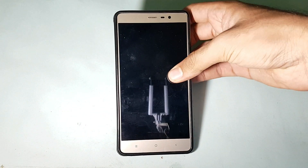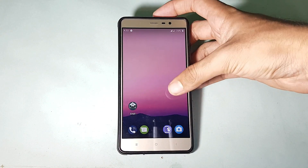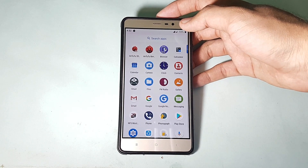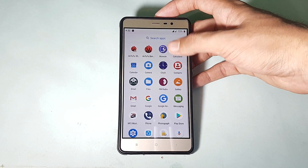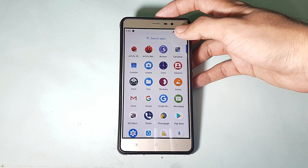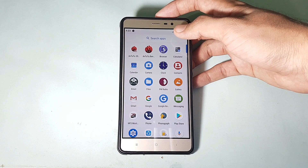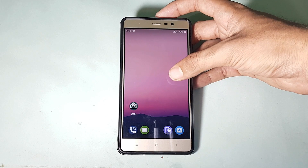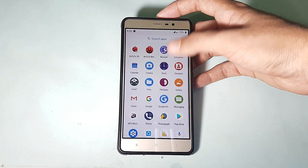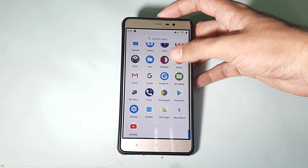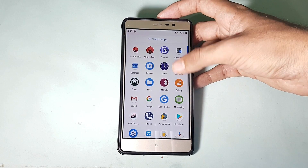Here is my Xiaomi Redmi Note 3 running Arrow OS official. The build date is 21st October 2018, which is the latest build at the time of recording. I'll have the link for the full review in the description — I've already reviewed the 23rd September build in depth. This review will just be an update review covering what has changed from the previous build to this build.